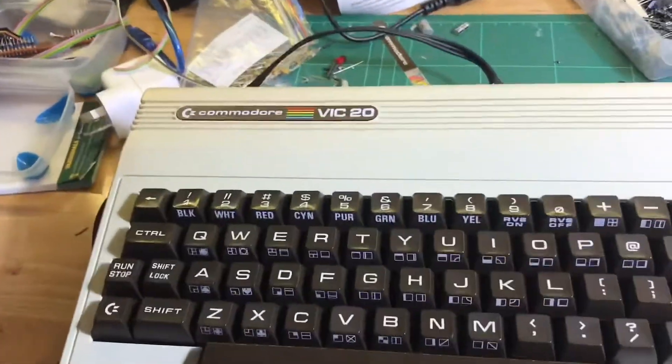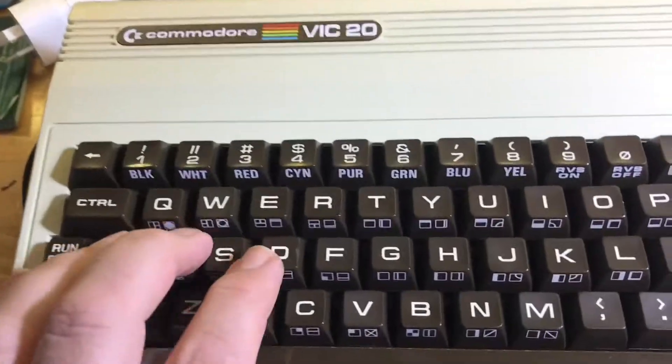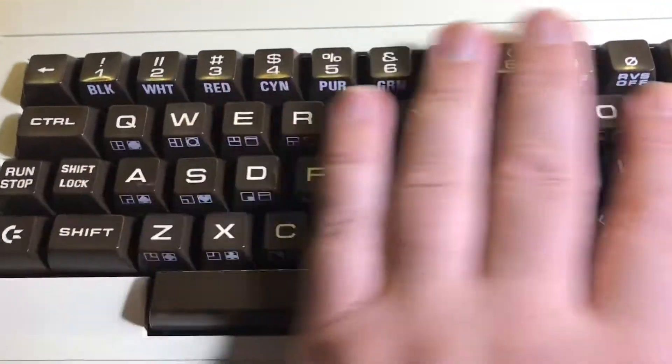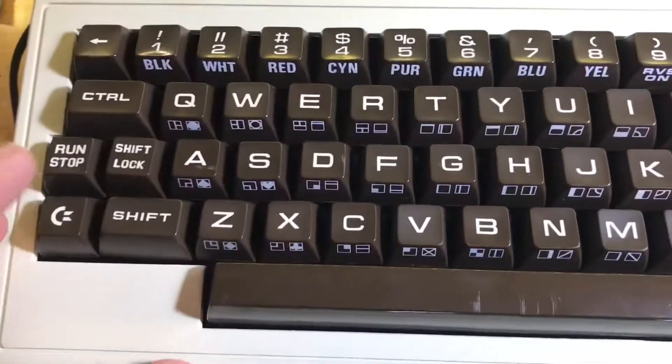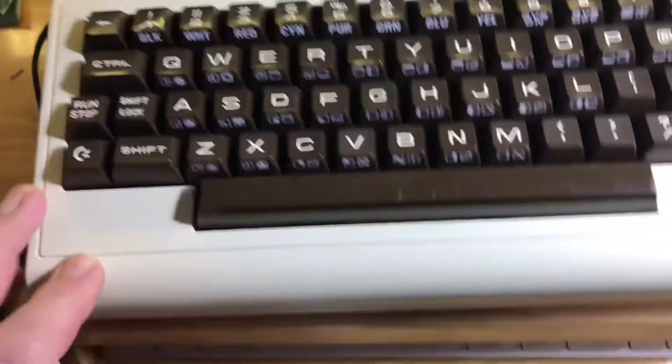So I've been wanting to get one of these for a while. A VIC with the pet style keys. Finally got one.